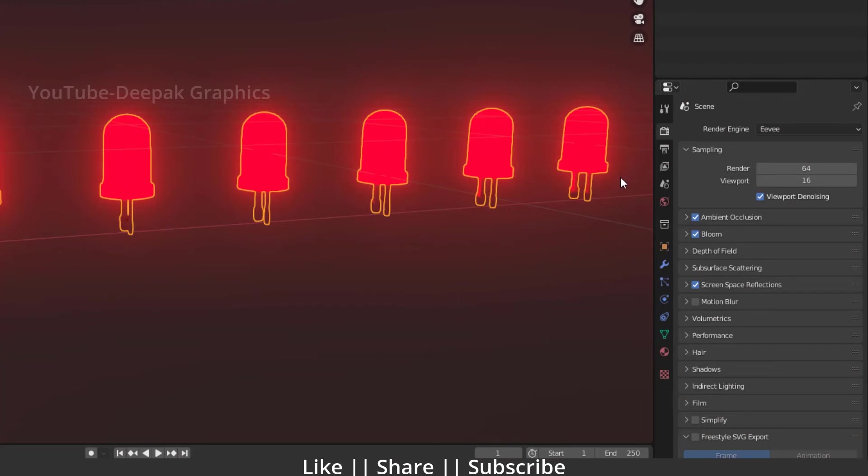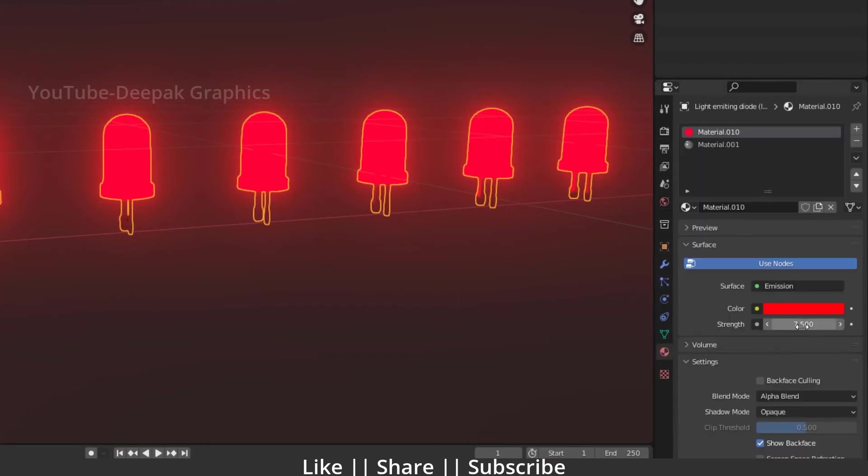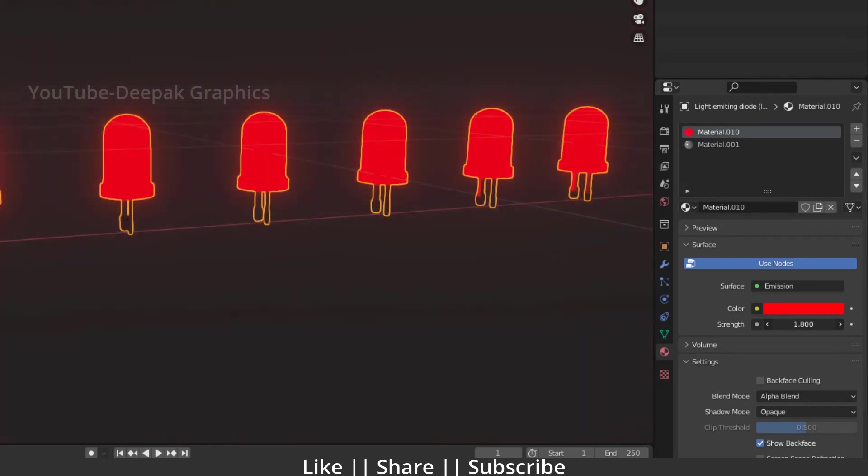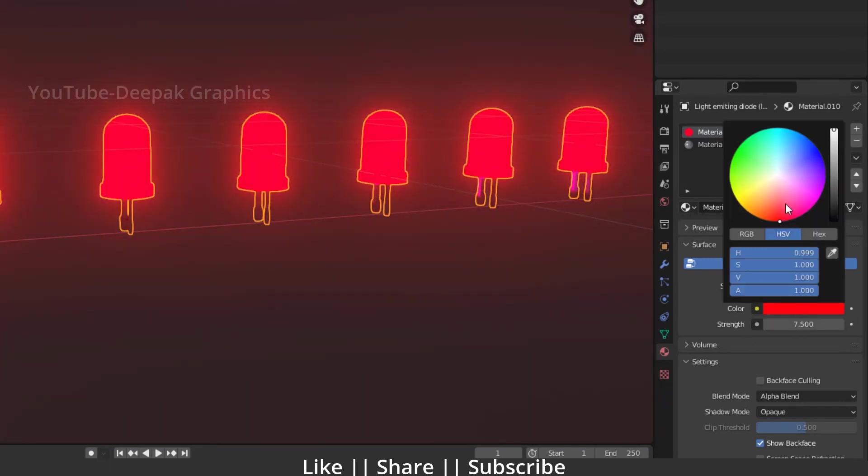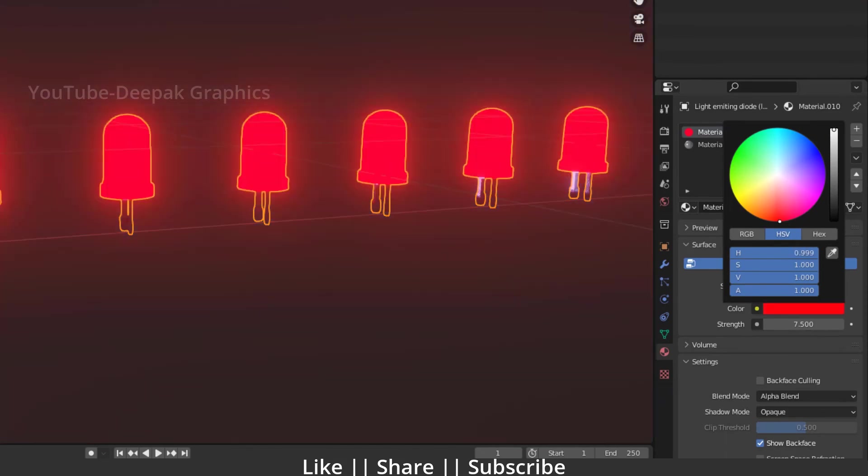You can adjust how much glow you want in your object. If I increase the value, it will increase the glow, and if I decrease it, it will automatically decrease the glow. You can also change the color from here, whatever color you want to use. That's a solid guide on how you can add glow into your object.